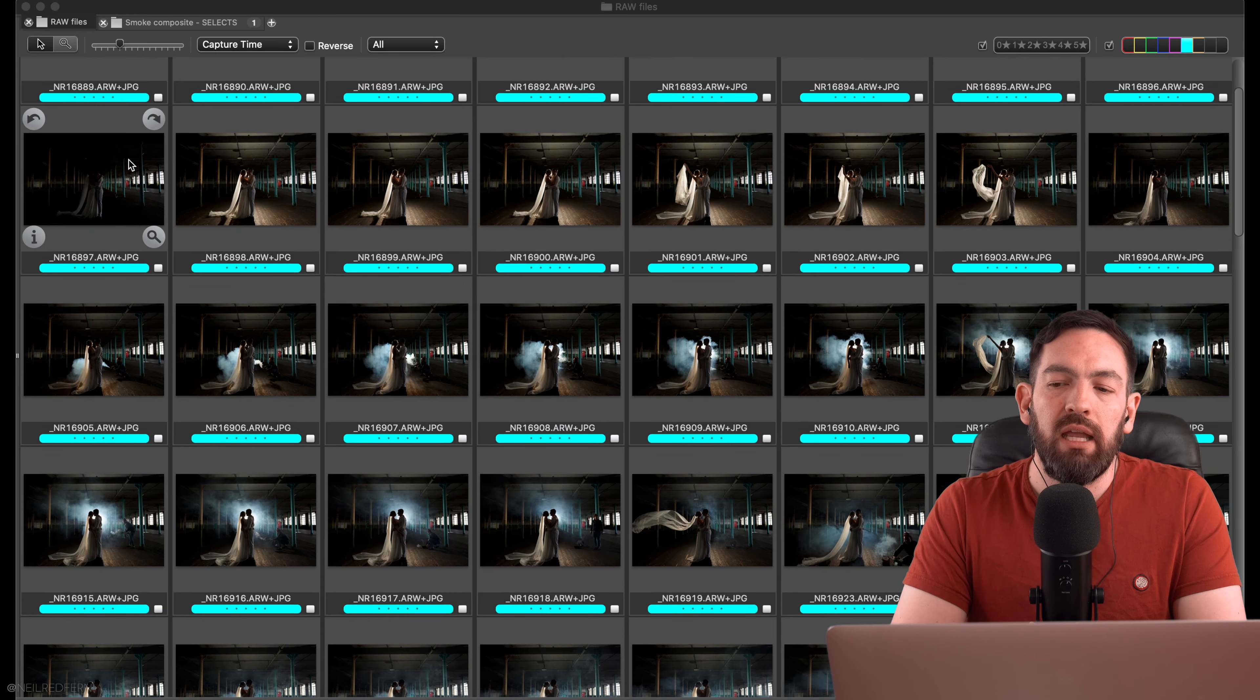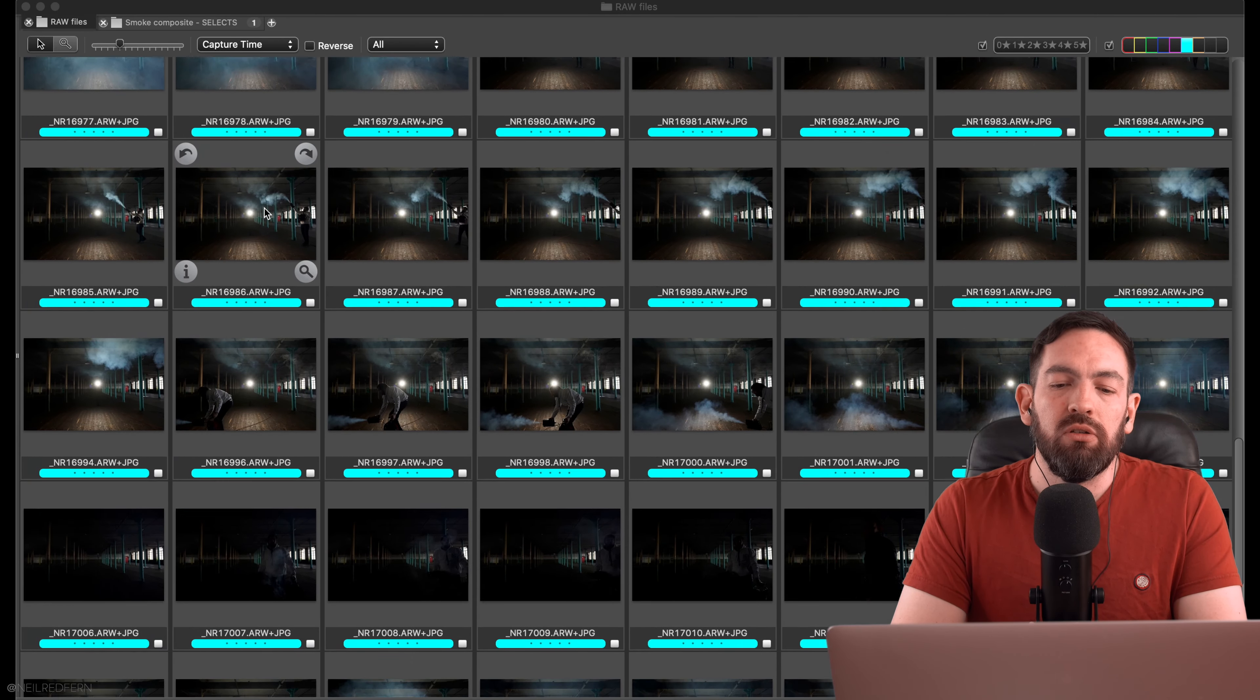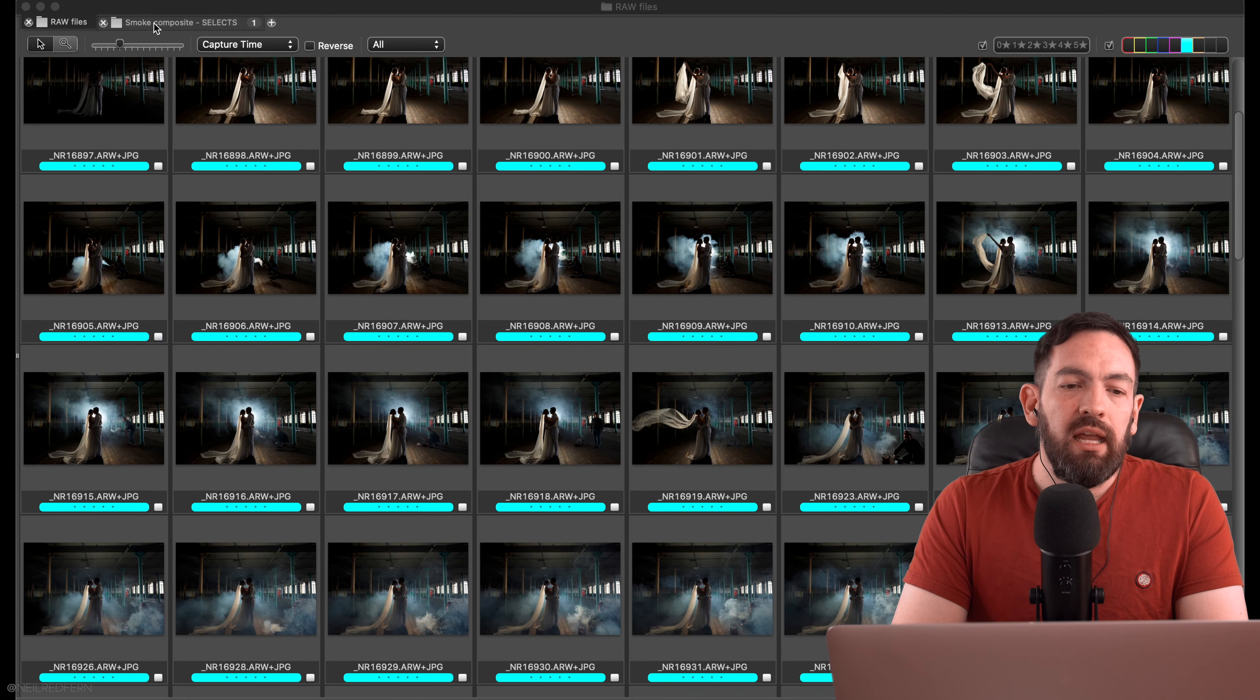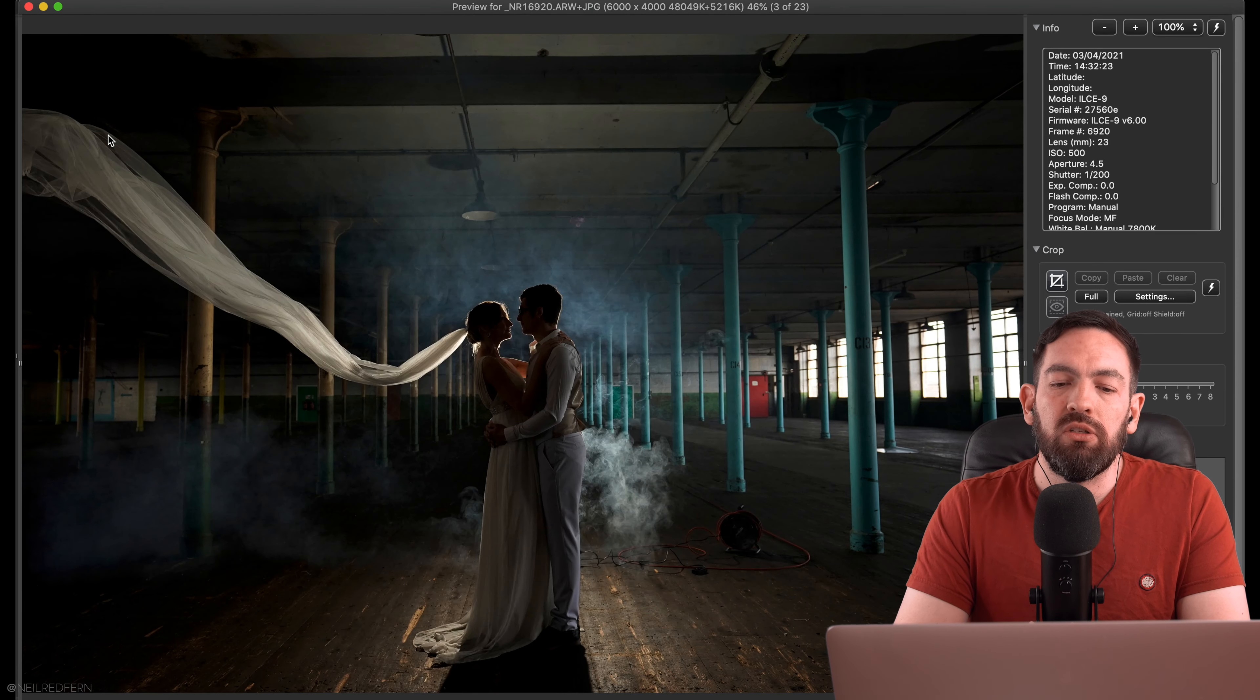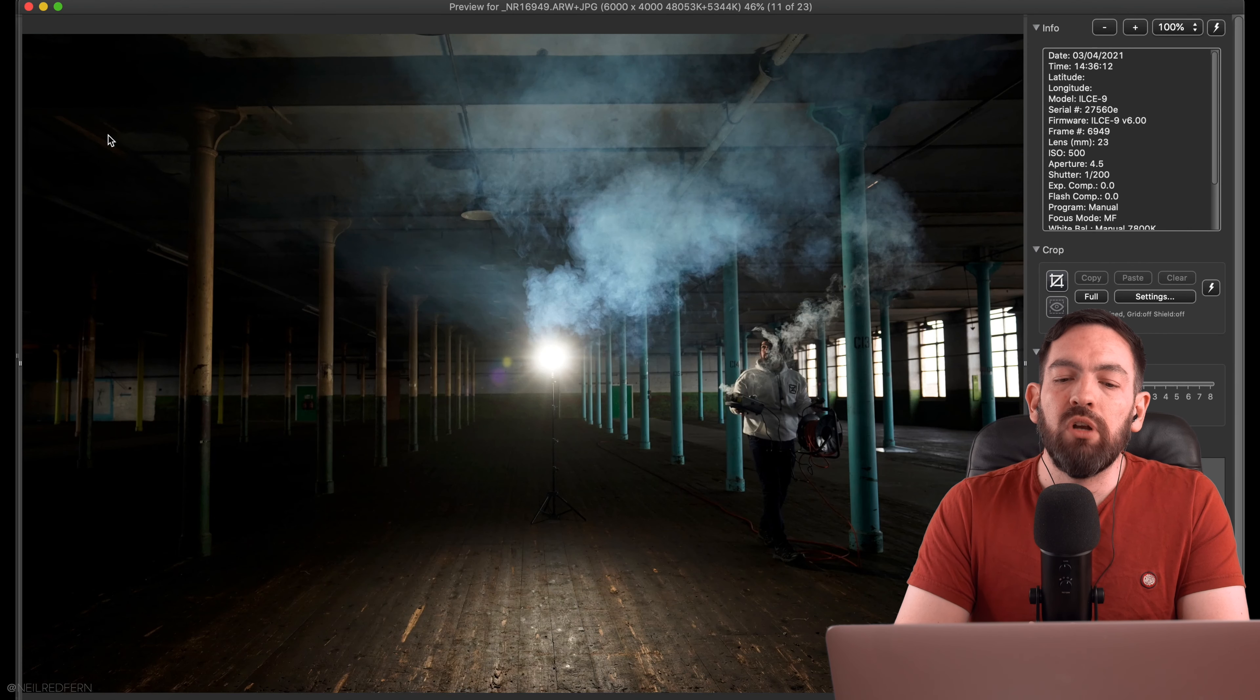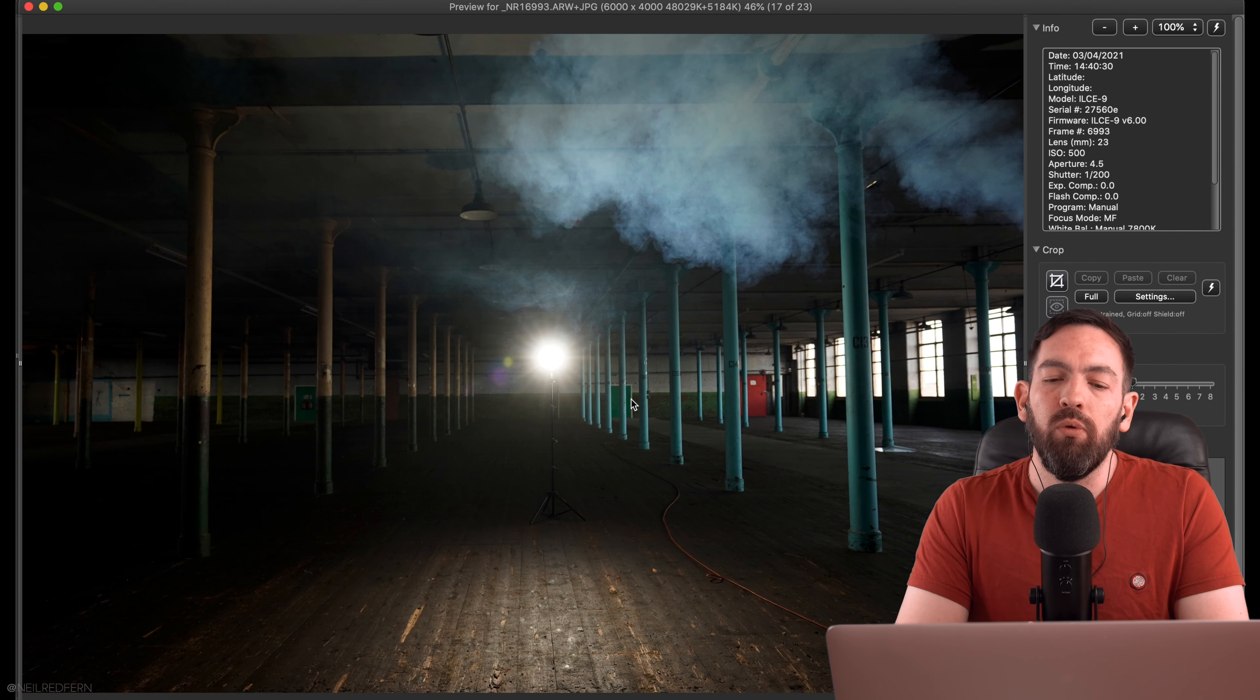So the first stage is to open up Photomechanic and download all the images from the shoot into there which as you can see I've done here. So these are all the images which I took. Now I've already made my selections which you can see in this folder. So these twenty-three images are the images which I've decided to use to make up the final image.